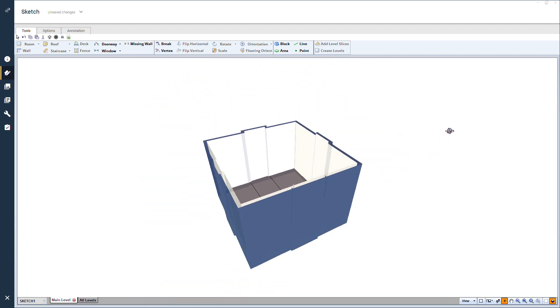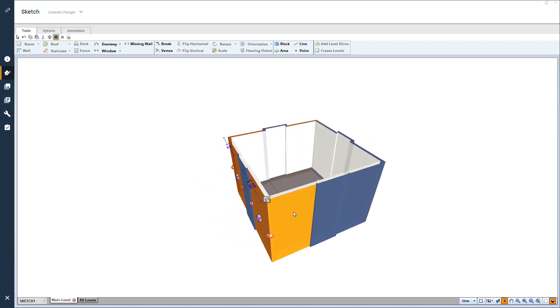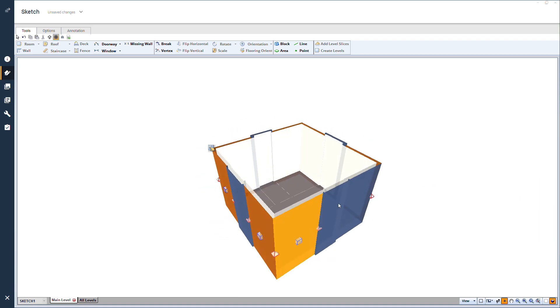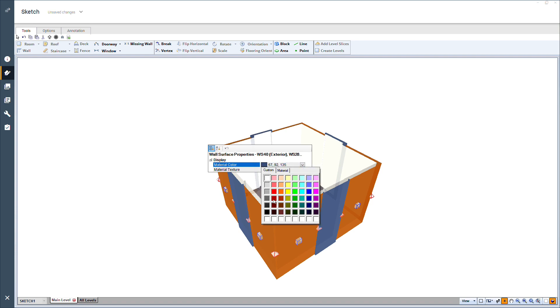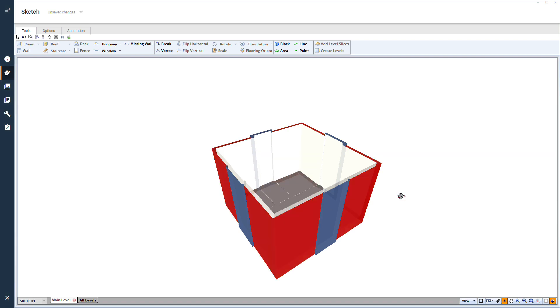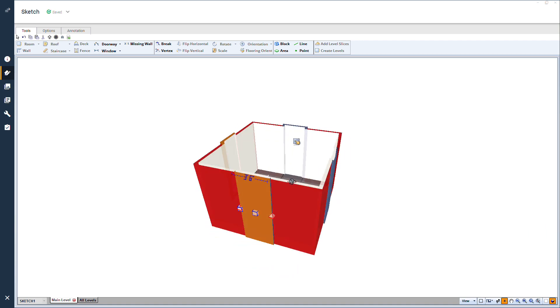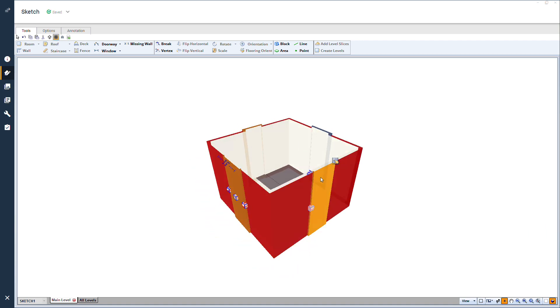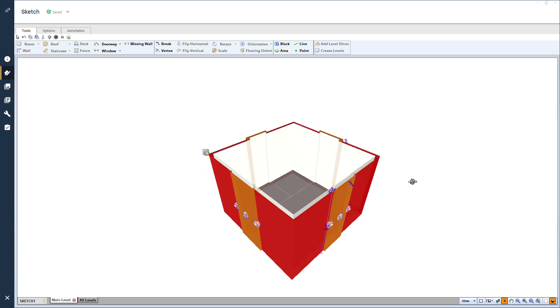To finish off the box and ribbon here in 3D, I'll select the box walls by holding control and clicking on them. Then, I open the properties panel and change the material color to red. I will do the same for the ribbons, making sure to select the sides of the ribbon as well, and change the color to off-white.